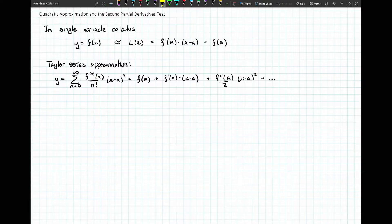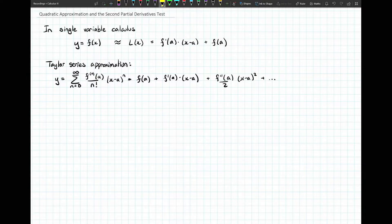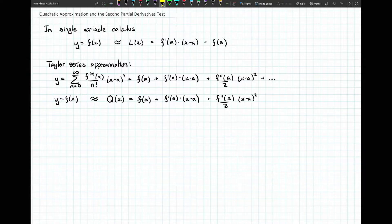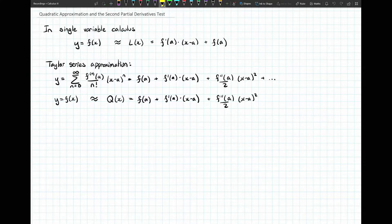Taylor series continue onward, and in the next term where n equals two, we have the second derivative of f evaluated at a over two factorial — which is two — and a factor of x minus a squared. That's a quadratic term, and the moment you have a quadratic, the shape becomes a parabola. It gives us a better idea about whether the function is concave up or concave down.